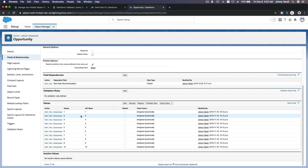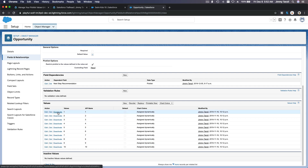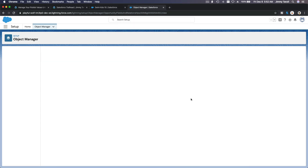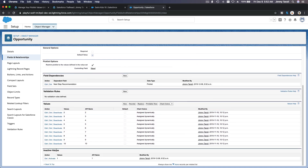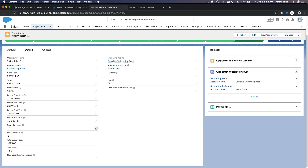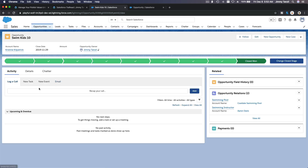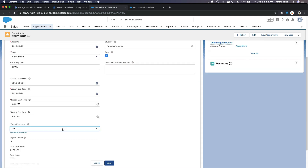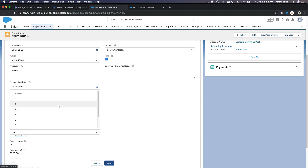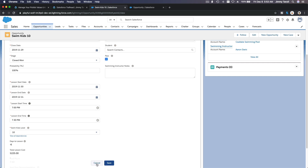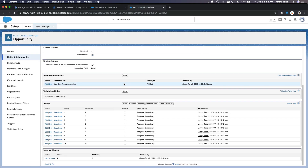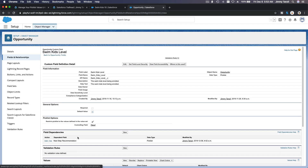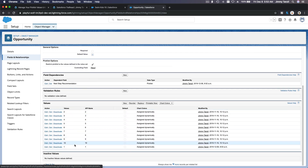For example, I'm going to deactivate level one — maybe we don't have enough teachers for some reason. So level one becomes inactive, and when that happens, one will not be available in the picklist. If I go back here and refresh this record, then go to the Details tab and try to edit Swim Kids Level, I won't see one — it's gone, just two through ten, because we have deactivated it. I'll cancel and activate it again by clicking the Activate button. That's how you deactivate and activate values from the available picklist dropdown.